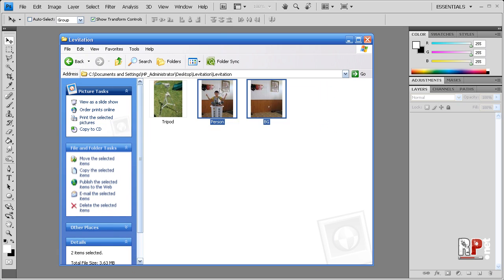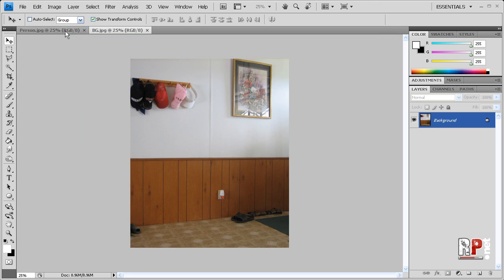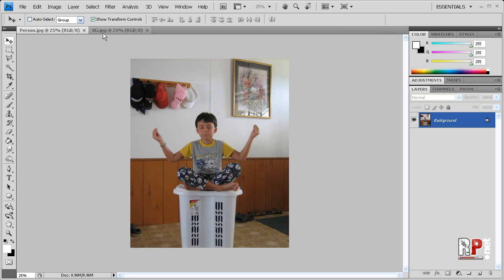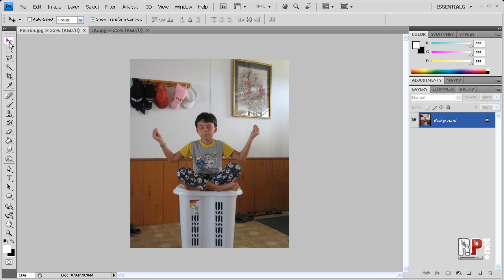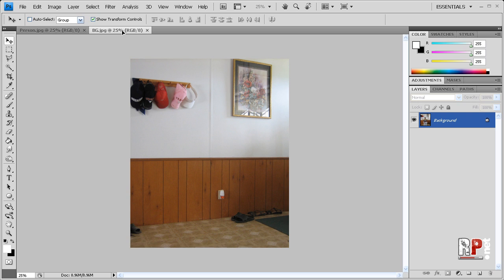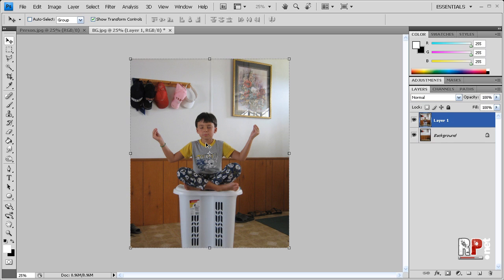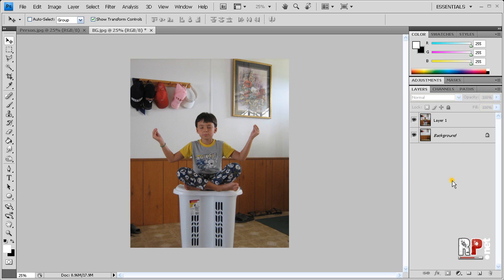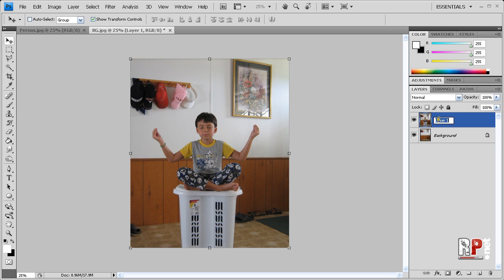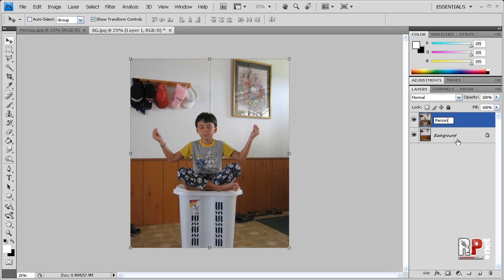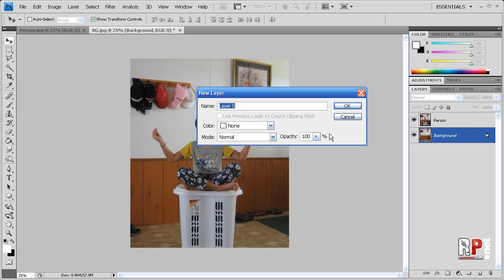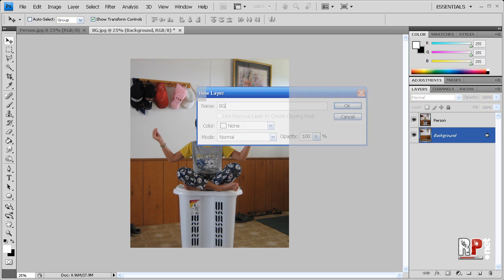So we're going to click and drag these both into Photoshop, and now we have our person and our BG. So we want to go to our person tab, and we want to make sure our move tool is selected. We're going to hold down shift, click, and drag this to the BG tab or document. Bring it down and let go, and since you're holding down shift, it's going to be perfectly aligned. So now we have our person and we have our BG.